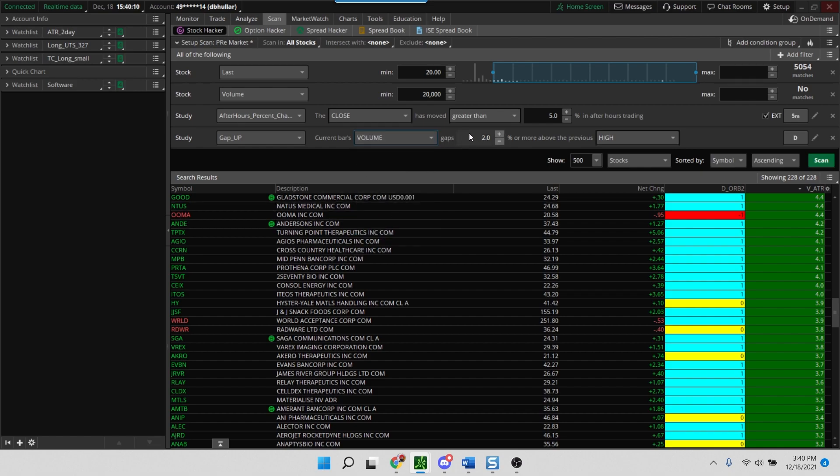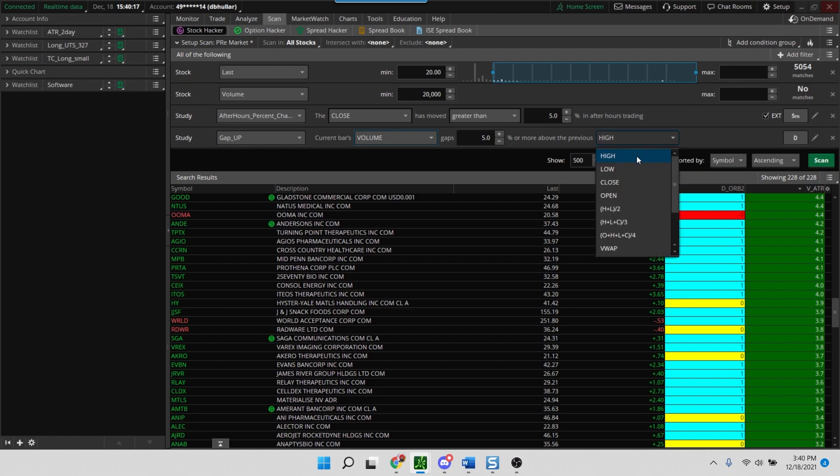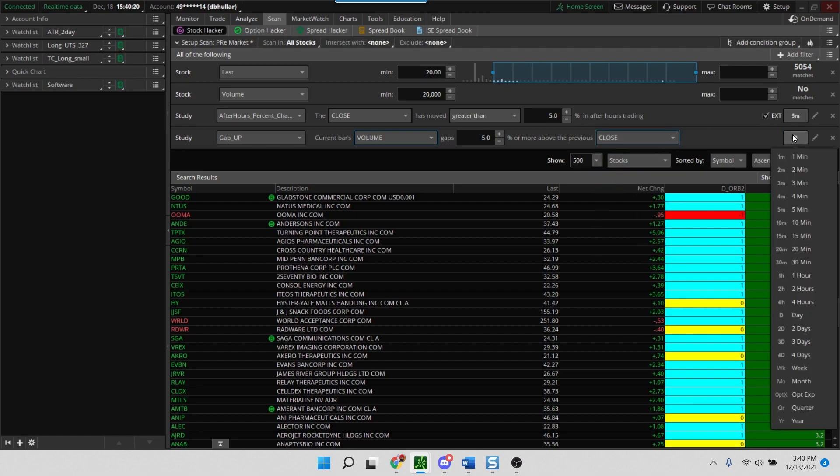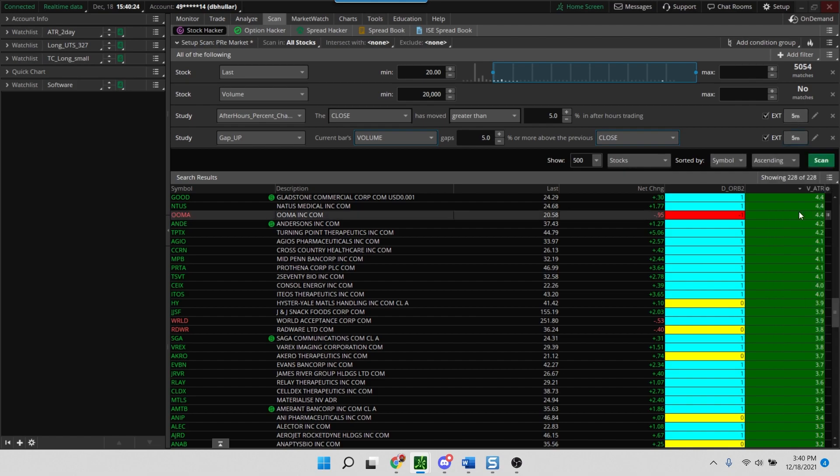So the same criteria as the above one, above the previous, not the high but the close. And this again we'll use the same time frame as the above one, which is the five minute, and we'll also use the extended hours.